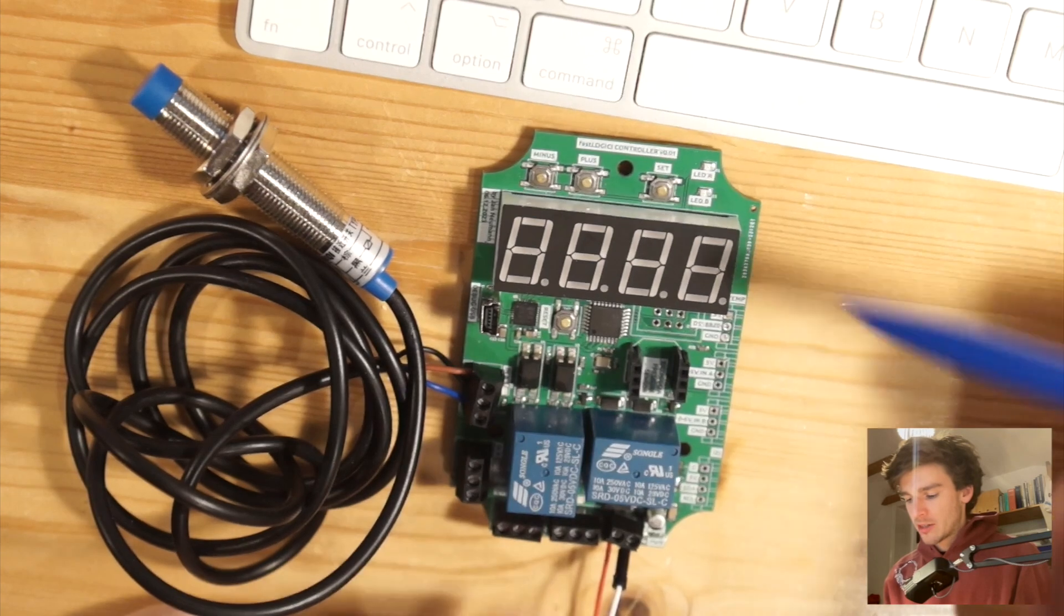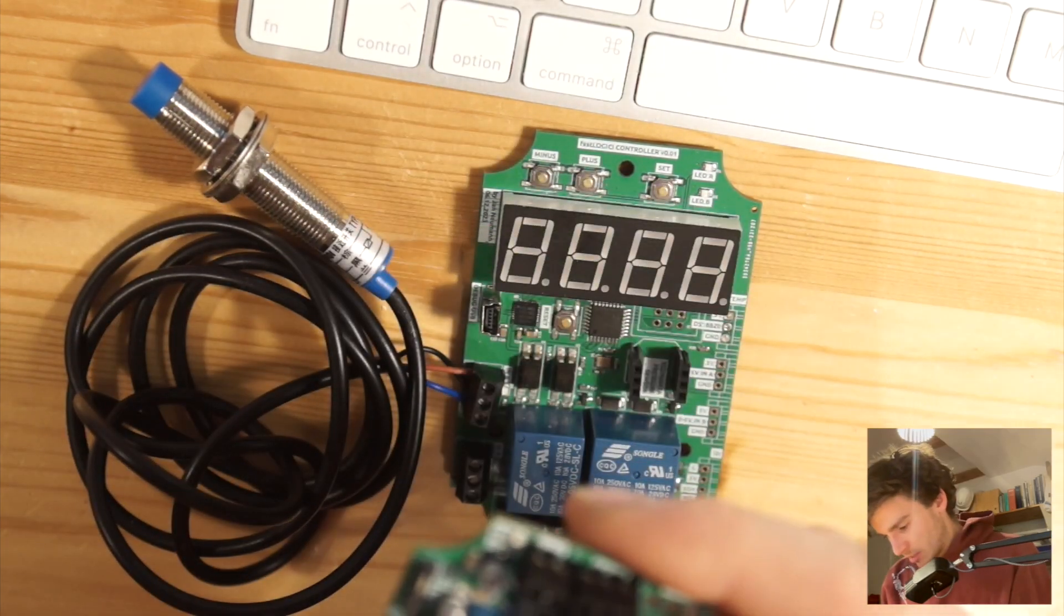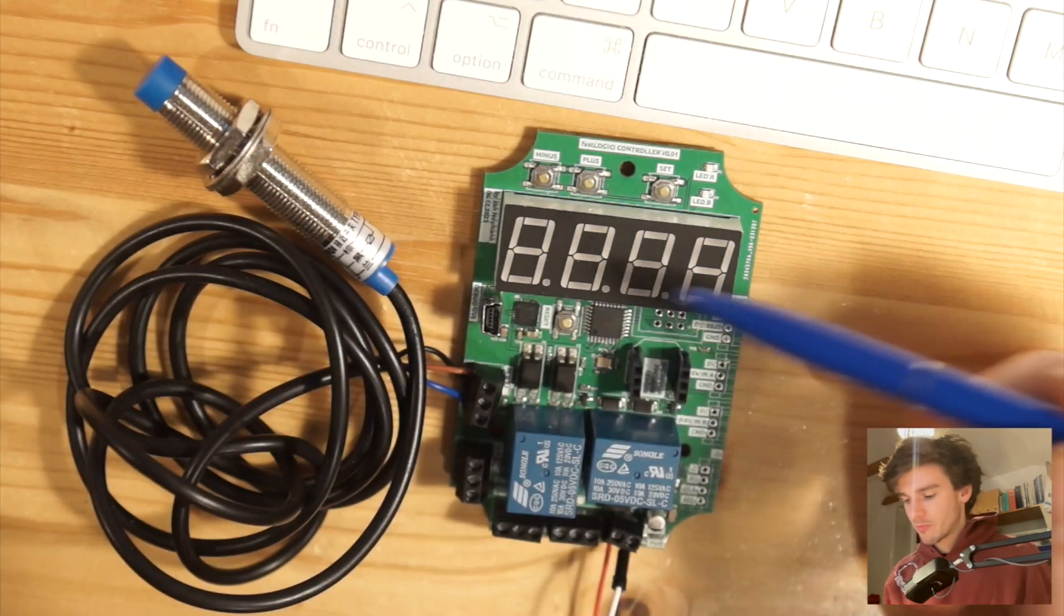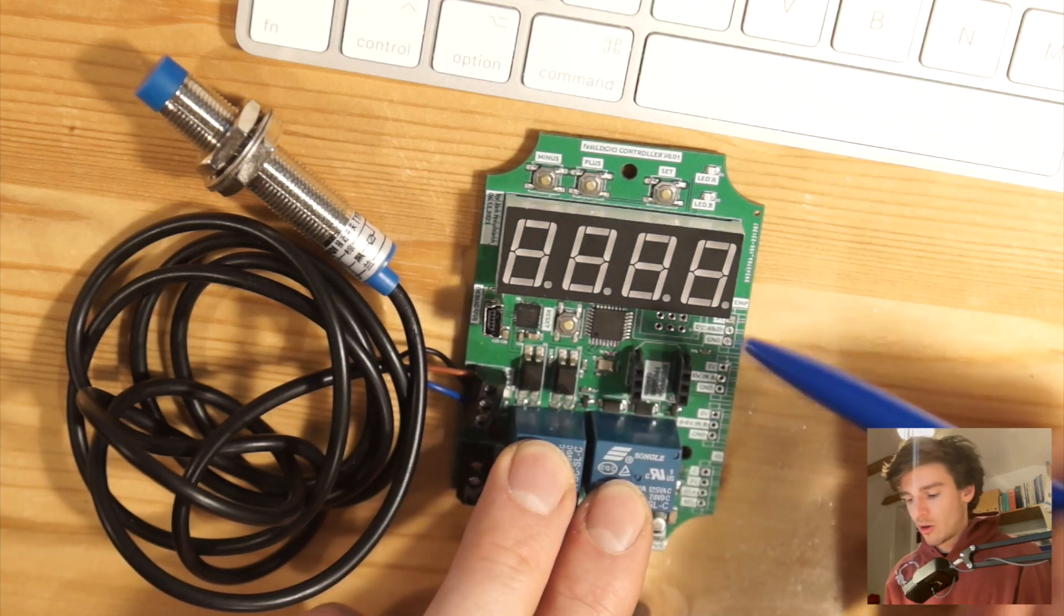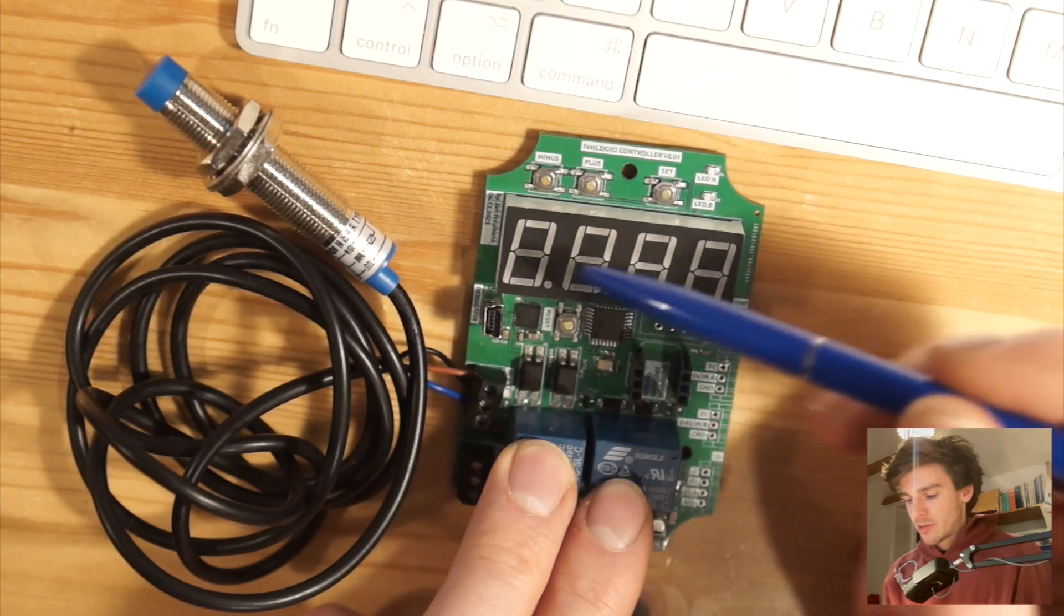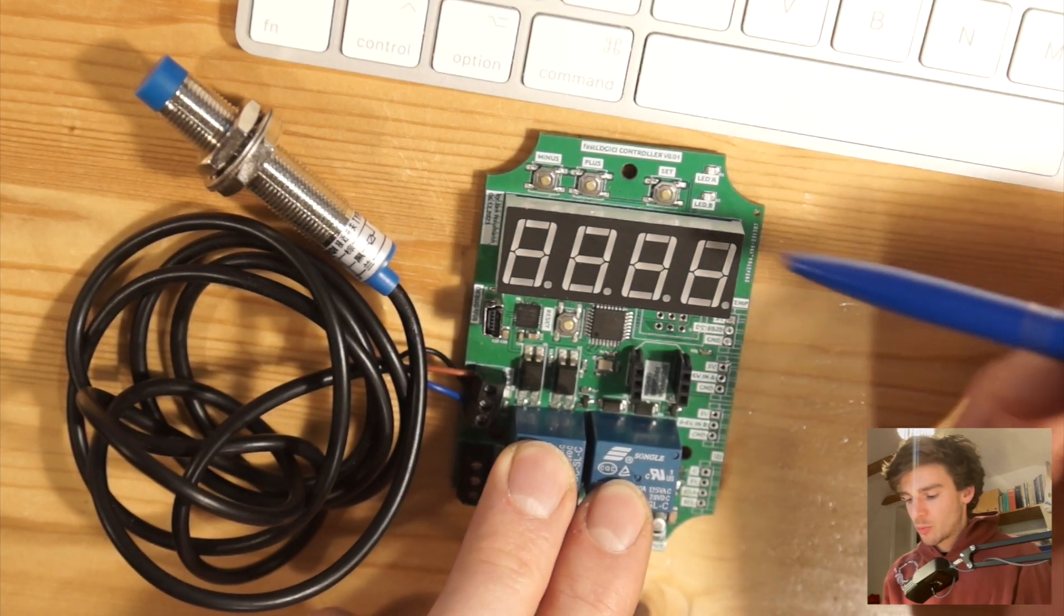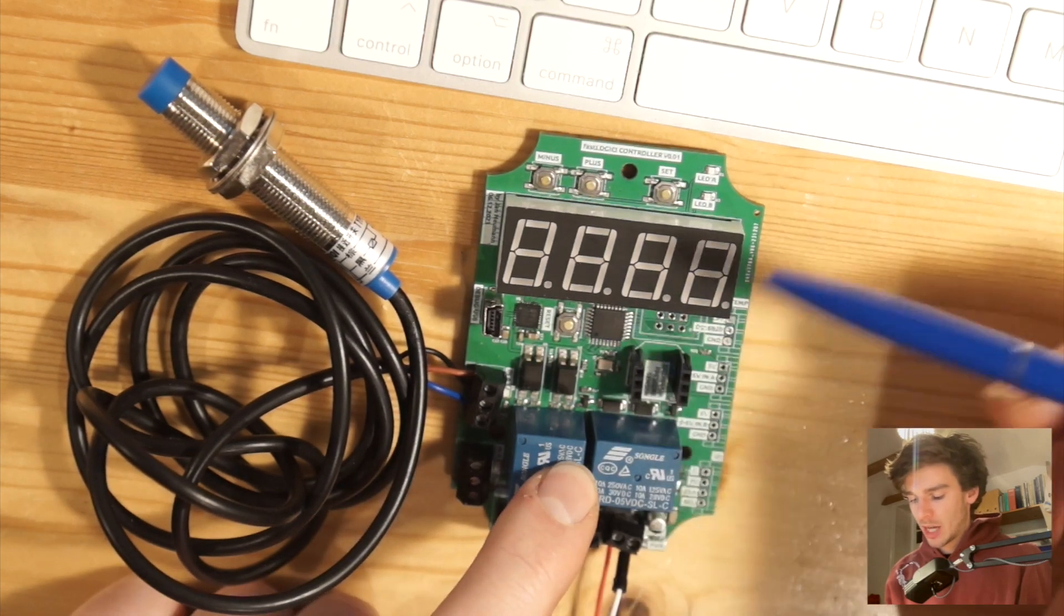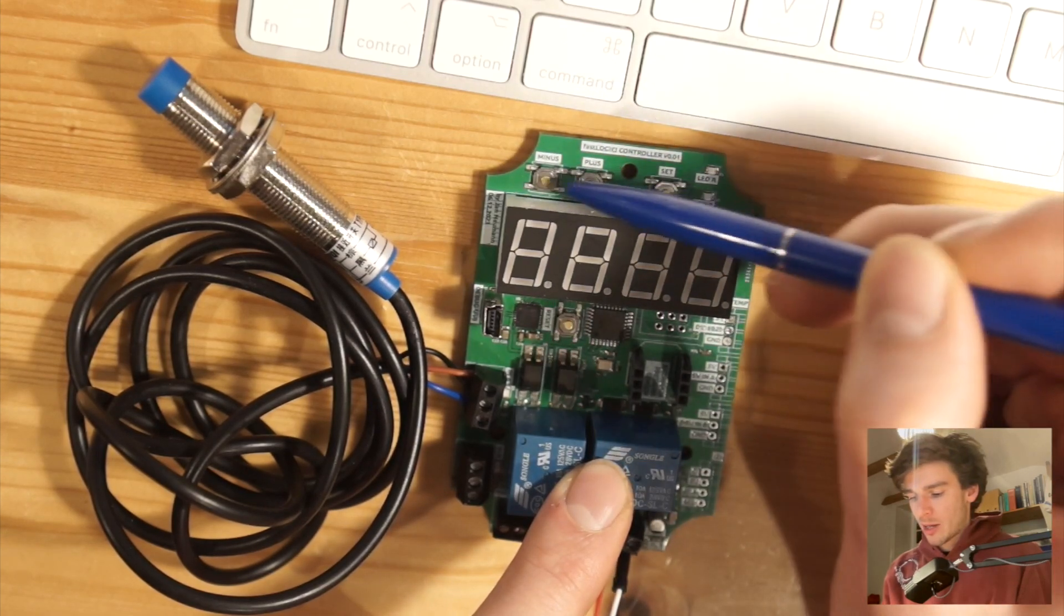What you also get is this tiny display. This is driven using this TM1637 seven segment display driver that is under this display to show for example the process values or measured values or states or something. Besides this display output you get also two LED outputs that are connected to digital pins on the Arduino or on the ATmega. Then you get three button inputs.